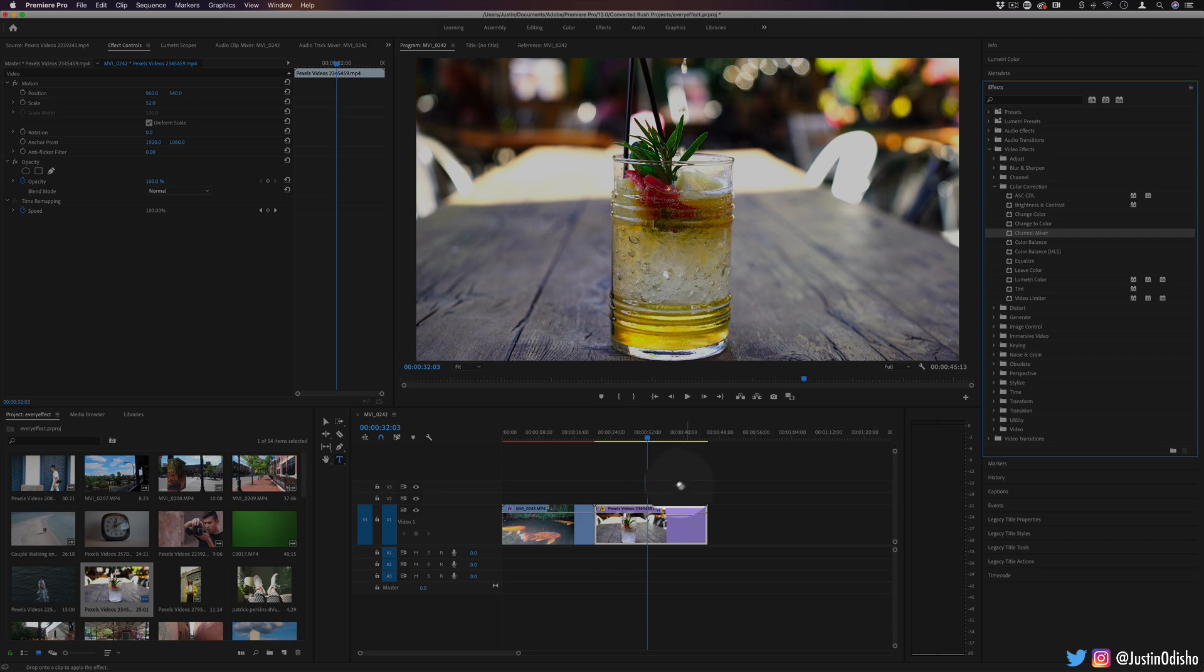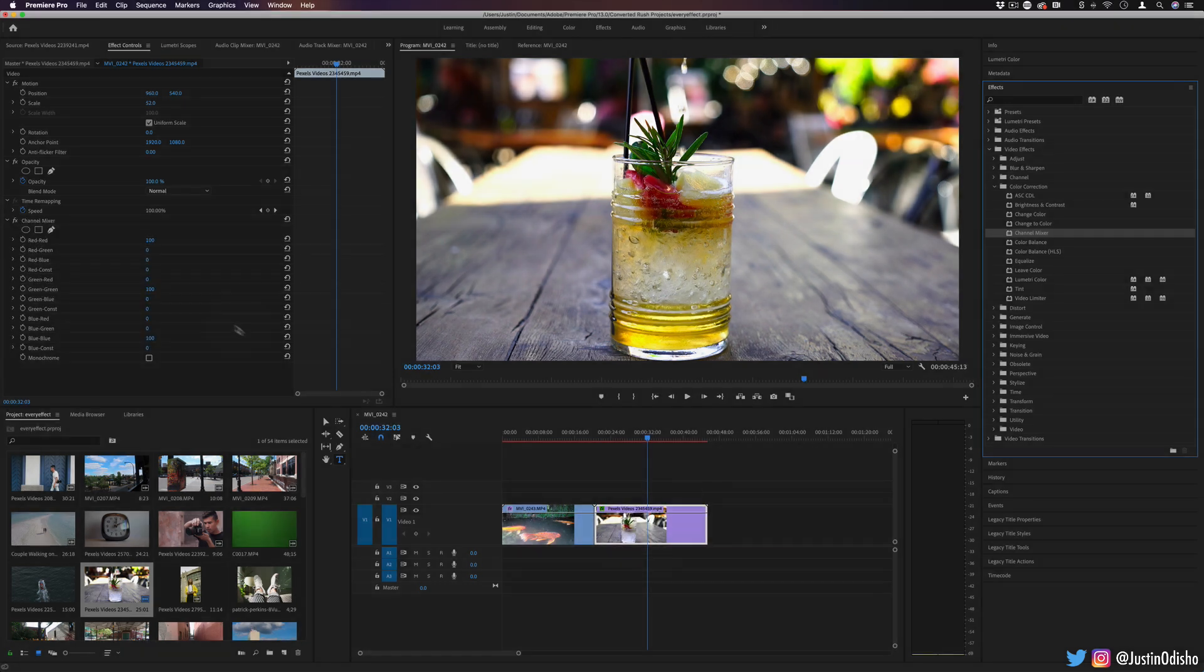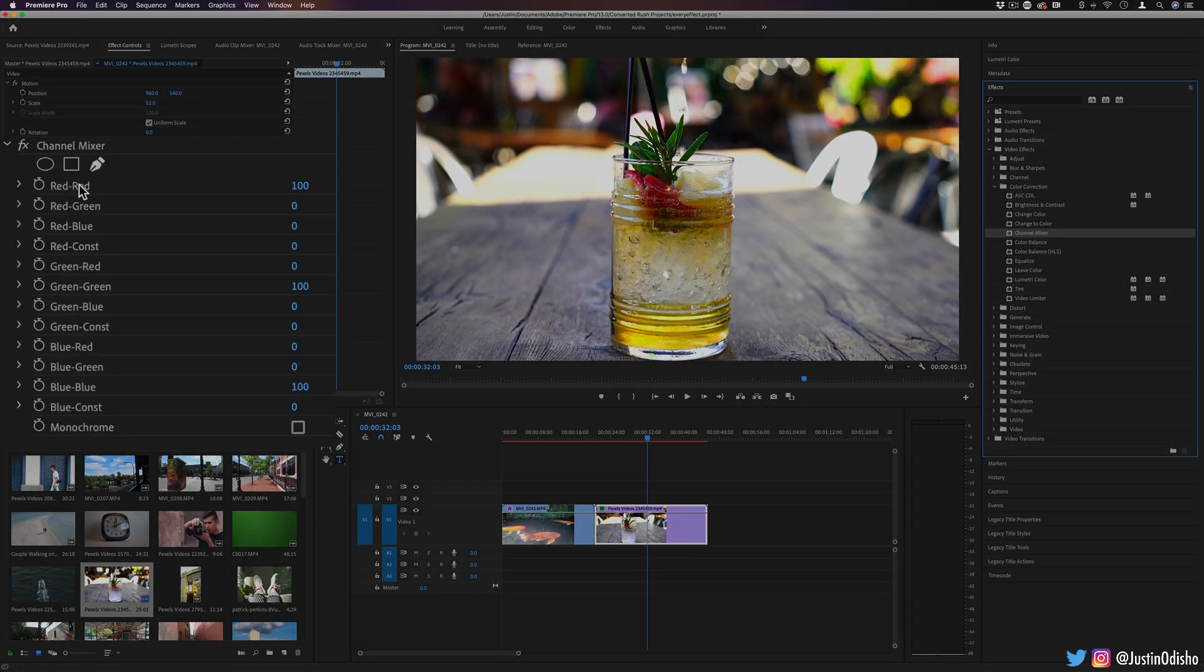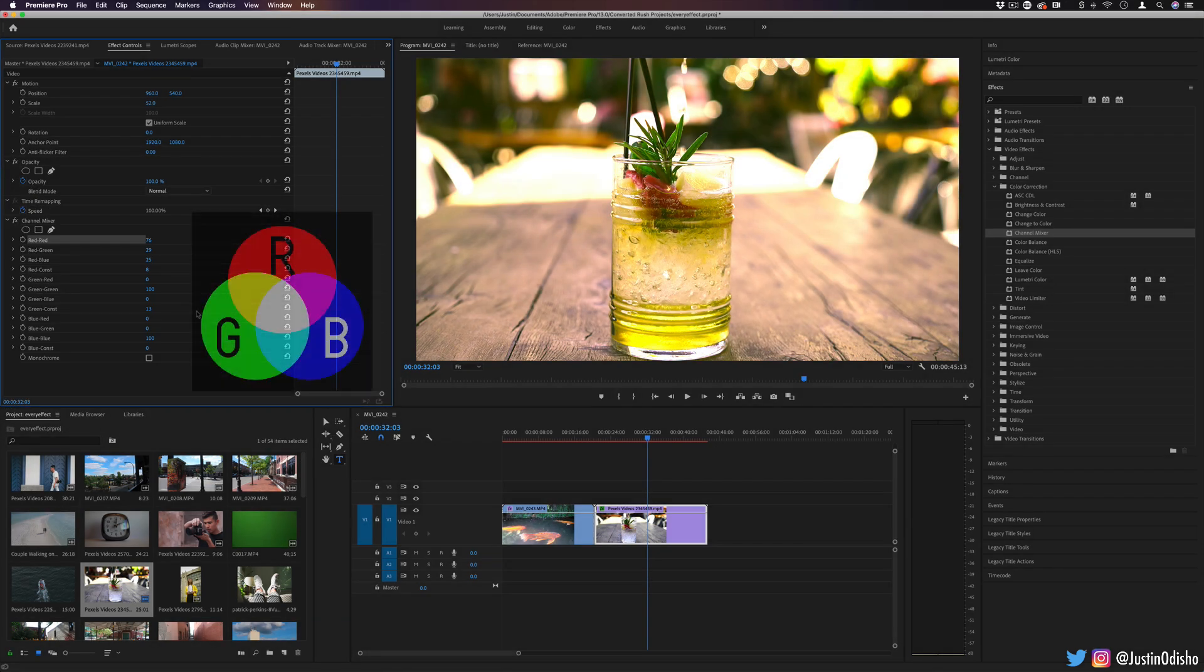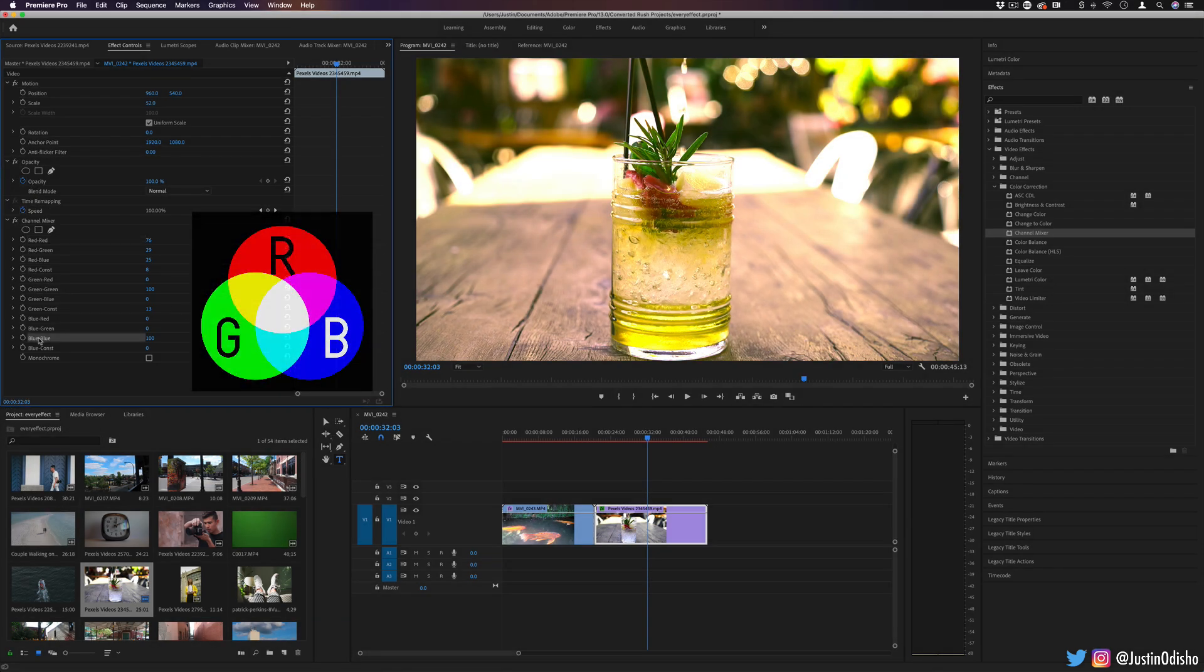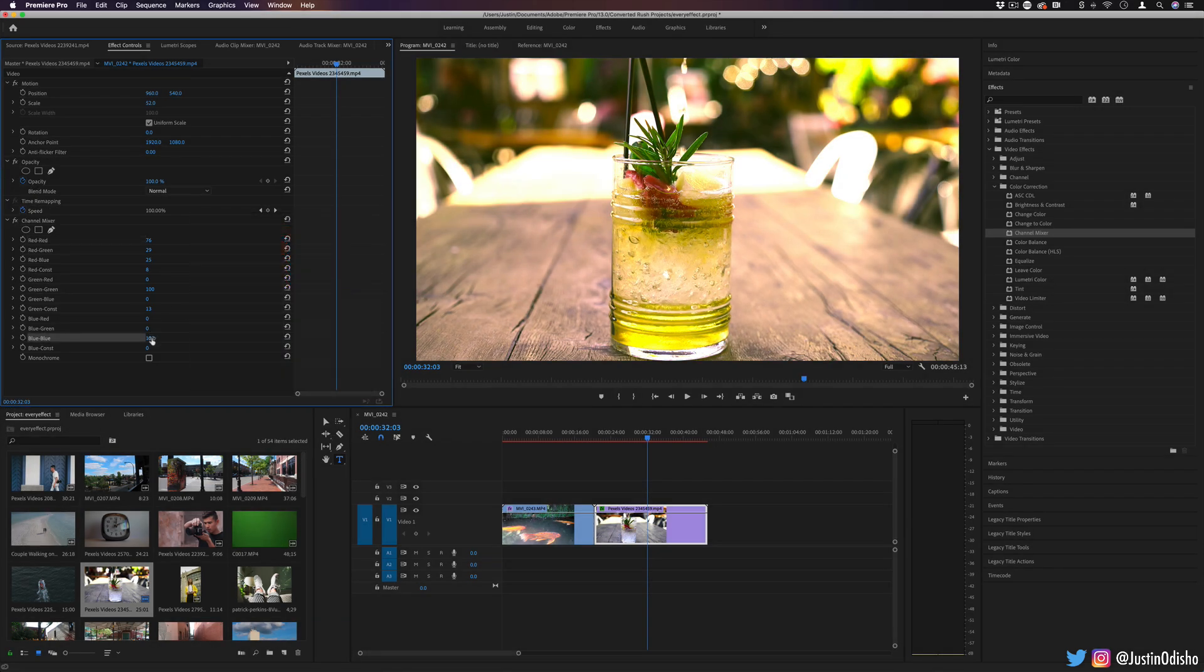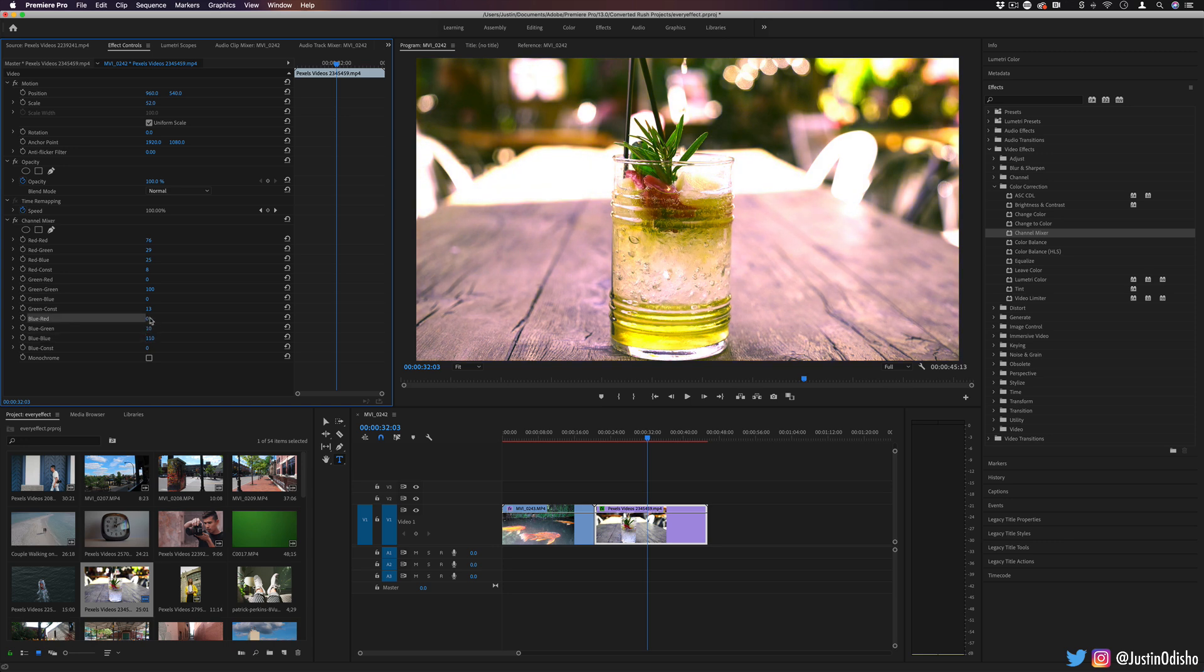Next up, we have the channel mixer. This allows us to mix the levels of the red, green, and blue channels. So in each channel, we can put some more green, blue, red in it. Just another way using the red, green, and blue color theory to mix and create different color grading or color corrections.